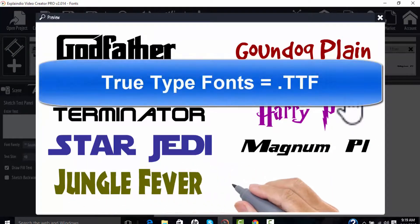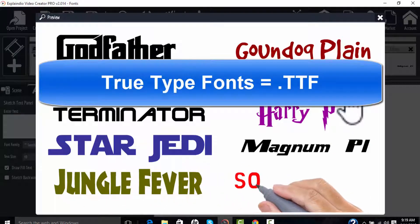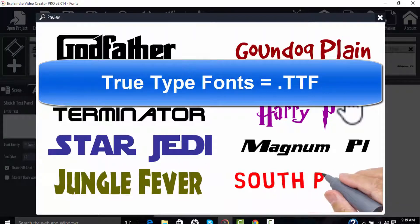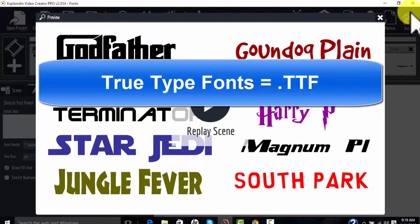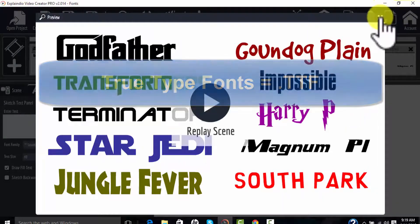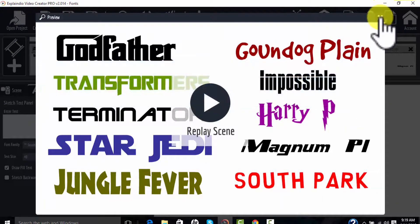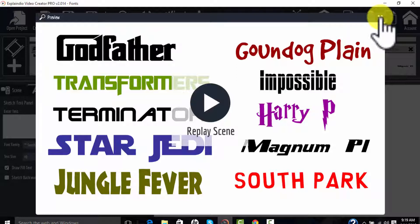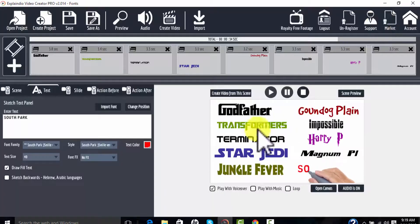What you need to do is find TTF fonts, those are TrueType fonts, and they're available online. You can Google that and go anywhere.